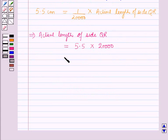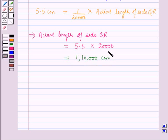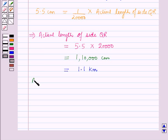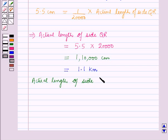This gives us 1,10,000 cm. Converting to kilometers, it will be 1.1 km. Therefore, the actual length of the site QR is equal to 1.1 km.